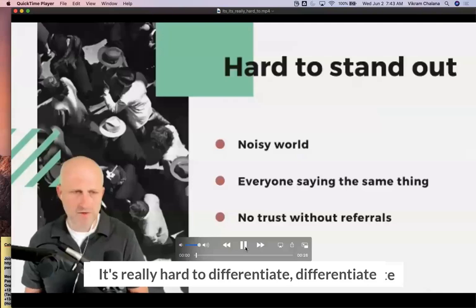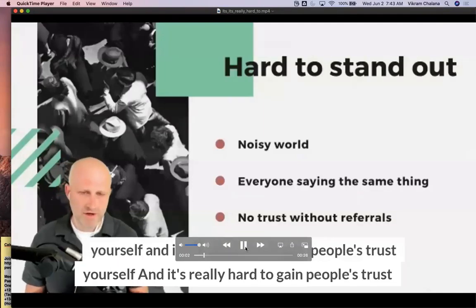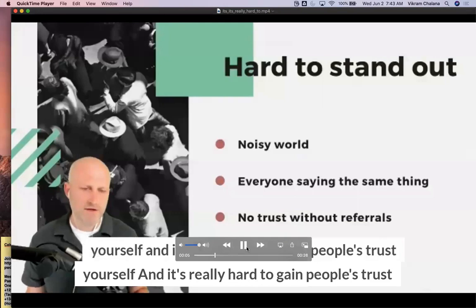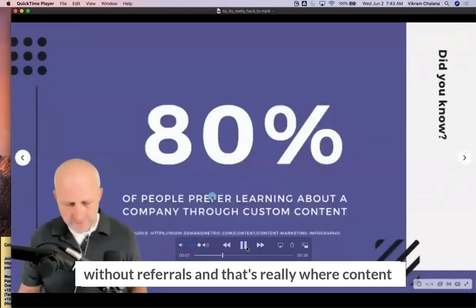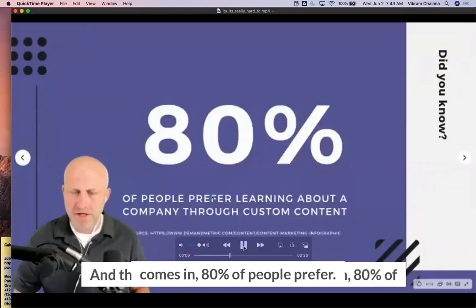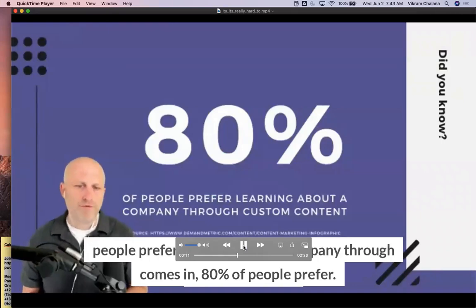It's really hard to differentiate yourself and it's really hard to gain people's trust without referrals. And that's really where content comes in. You know, 80% of people prefer.